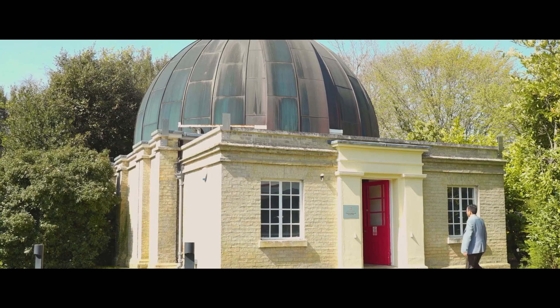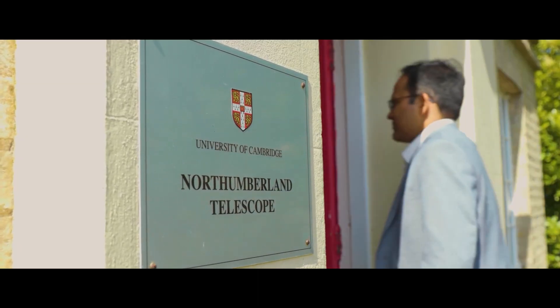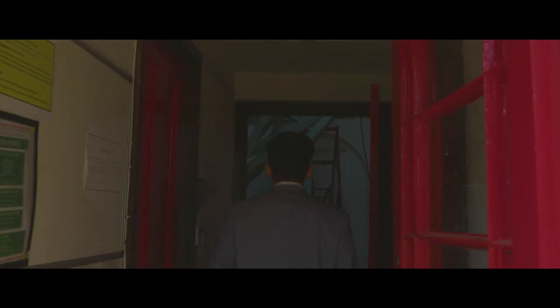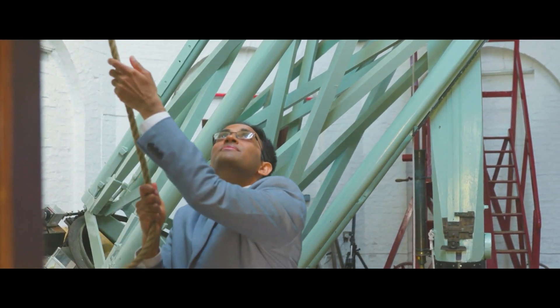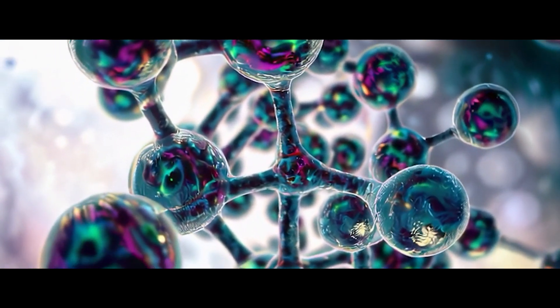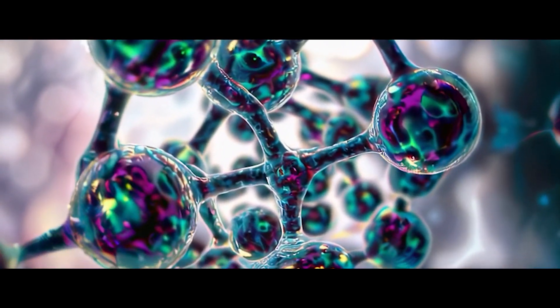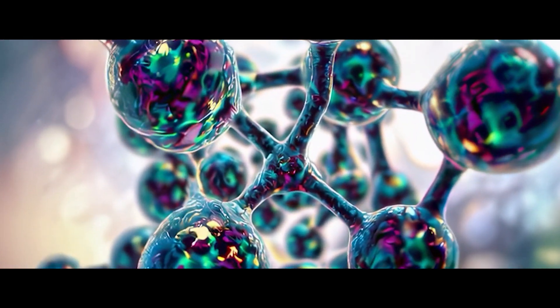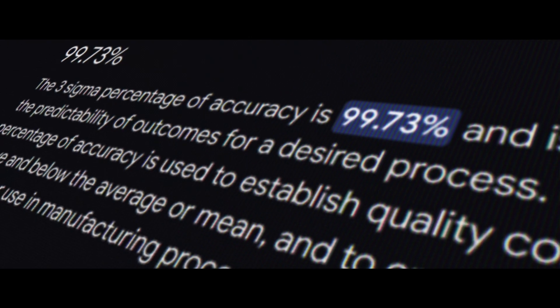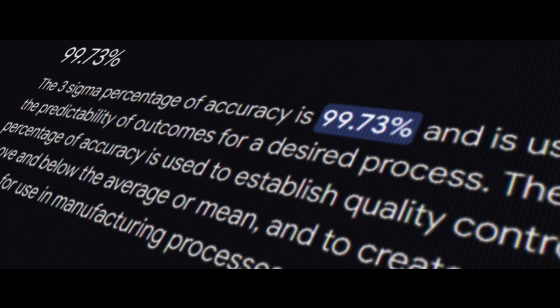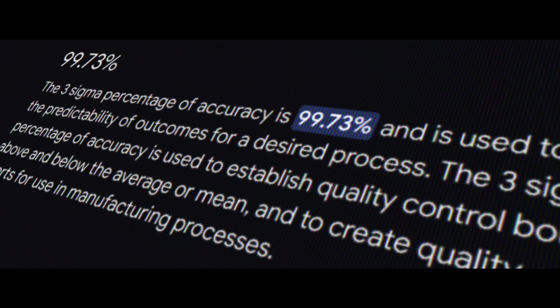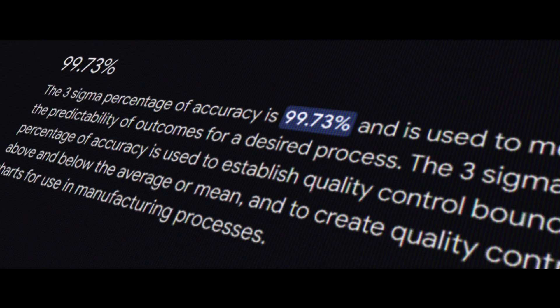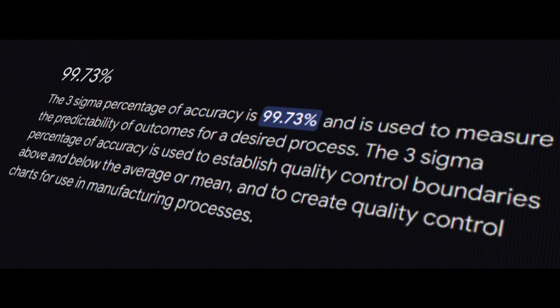Scientists, led by Professor Niku Madhusudhan from Cambridge University, detected clear signs of the presence of two key molecules in K2-18b's atmosphere: the already familiar dimethyl sulfide, DMS, and its close relative, dimethyl disulfide, DMDS. The signal of their presence was detected with a statistical significance level of three sigma. That's a threshold that, in science, is considered a serious basis for claiming a detection.